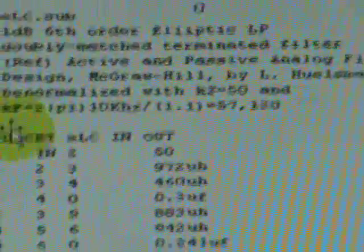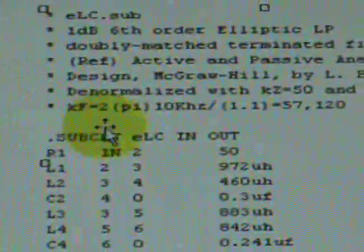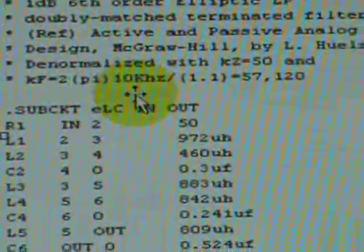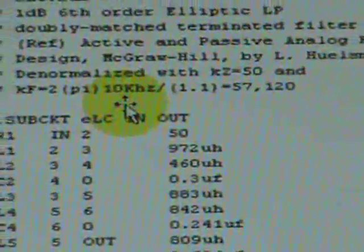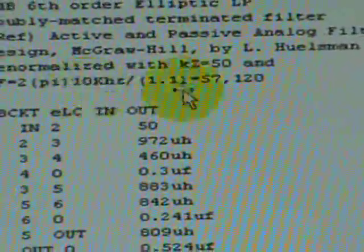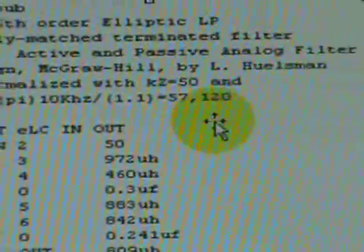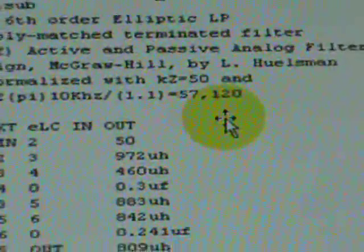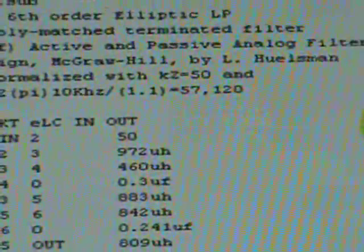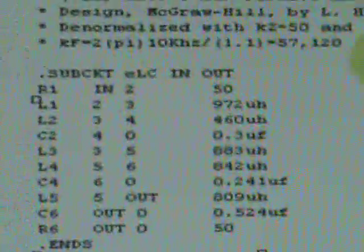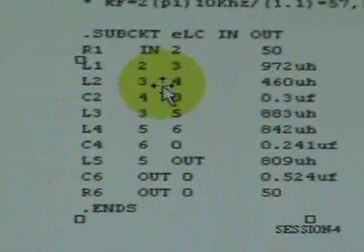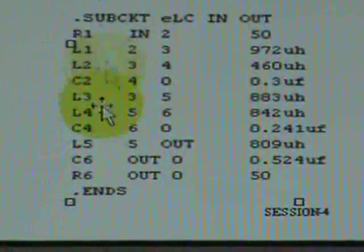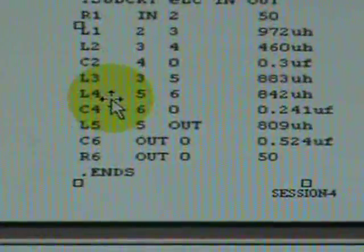By introducing a frequency scaling of 2 pi times desired value 10 kilohertz, that ratio produces a scaling factor of 57,120. We put this impedance and frequency scaling to the required formula to convert L and C to each denormalized value.